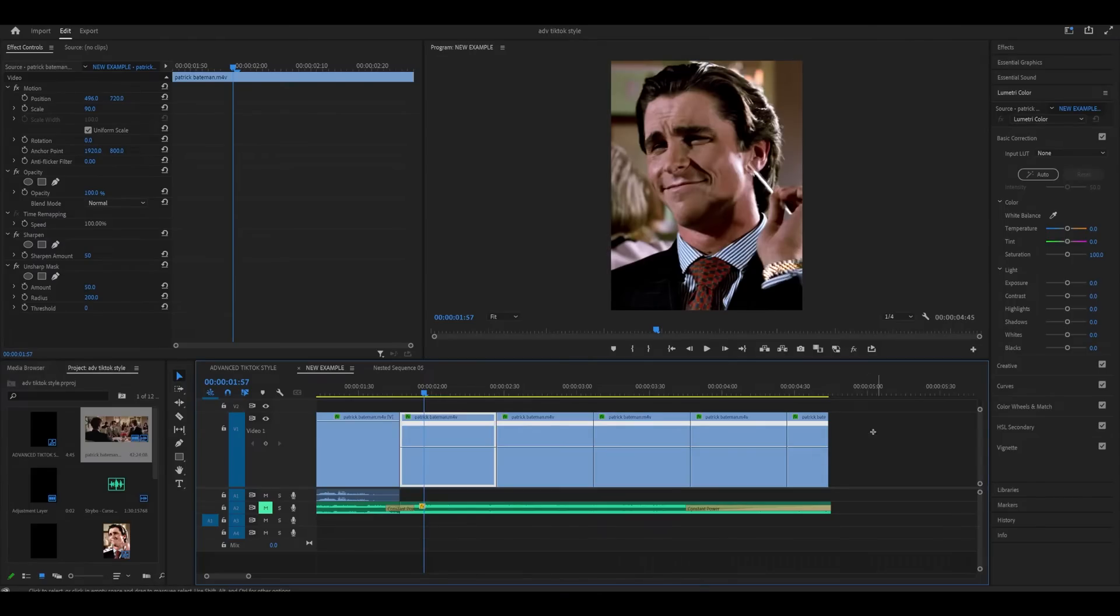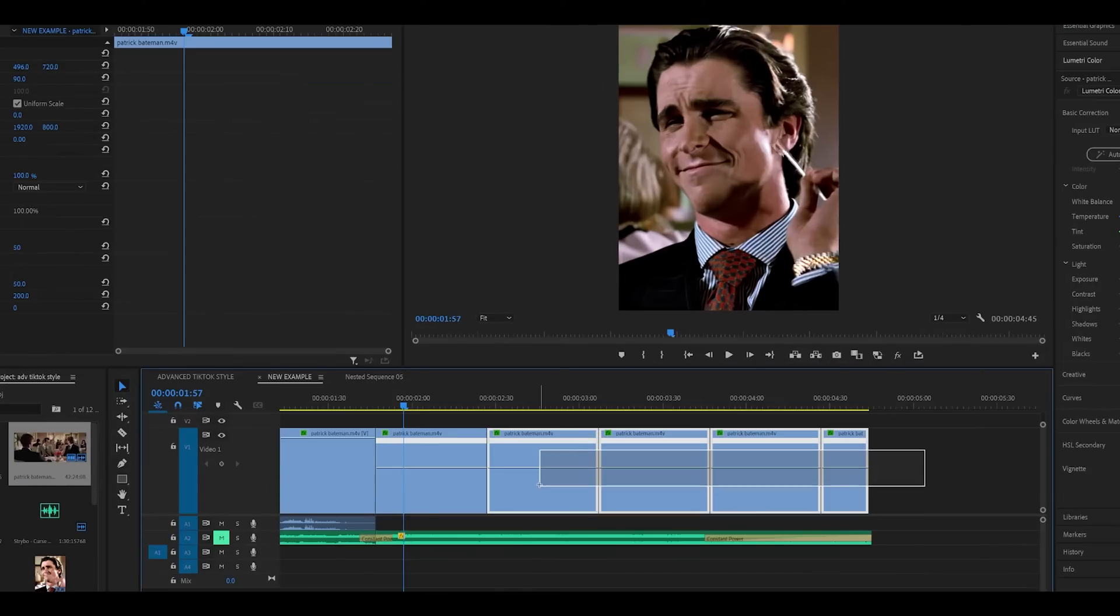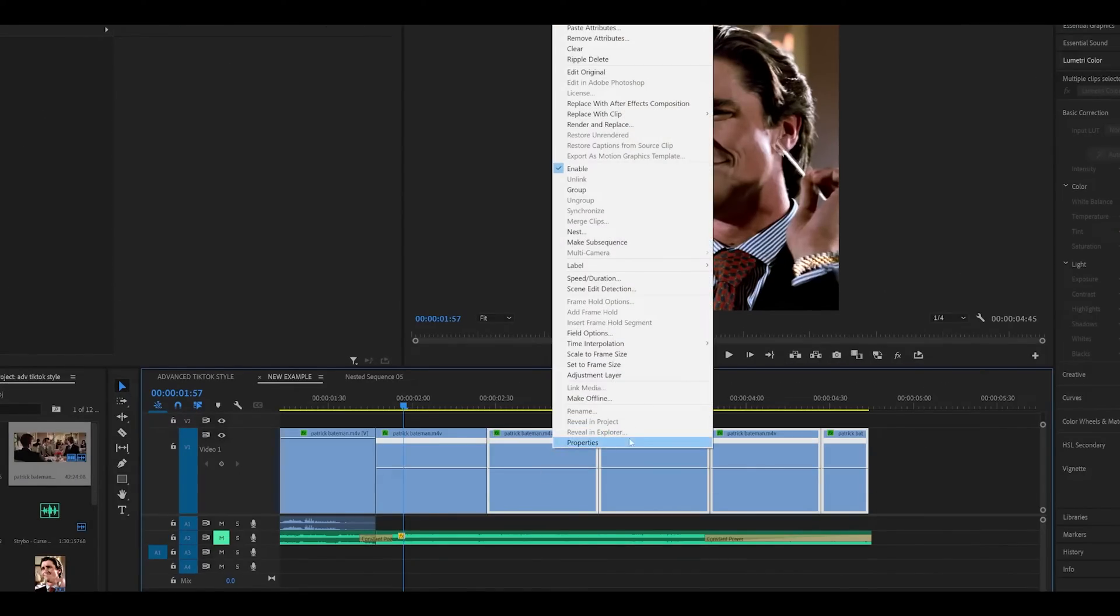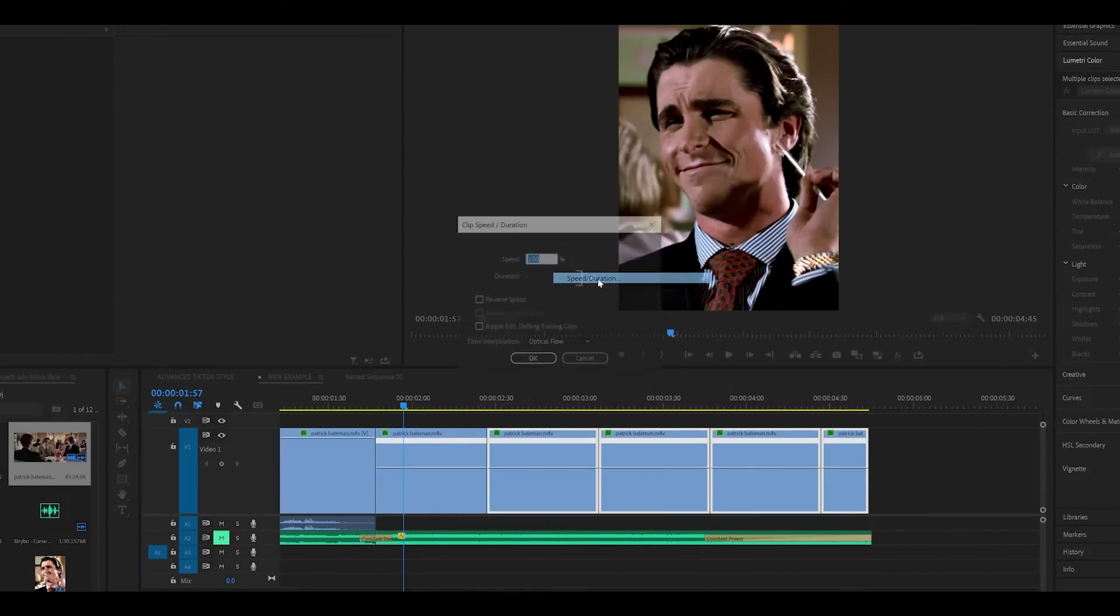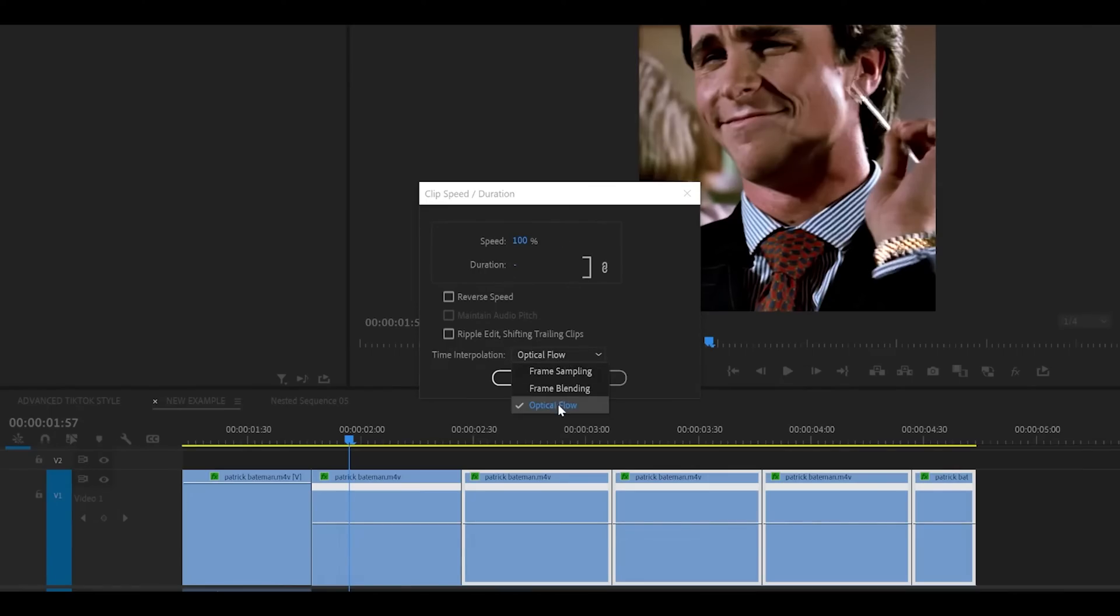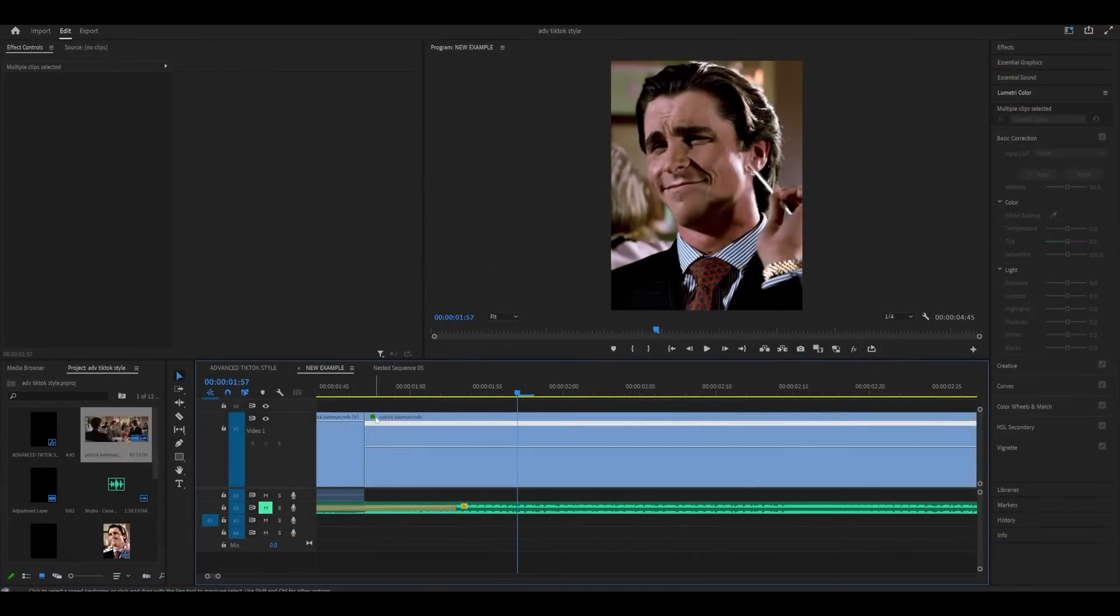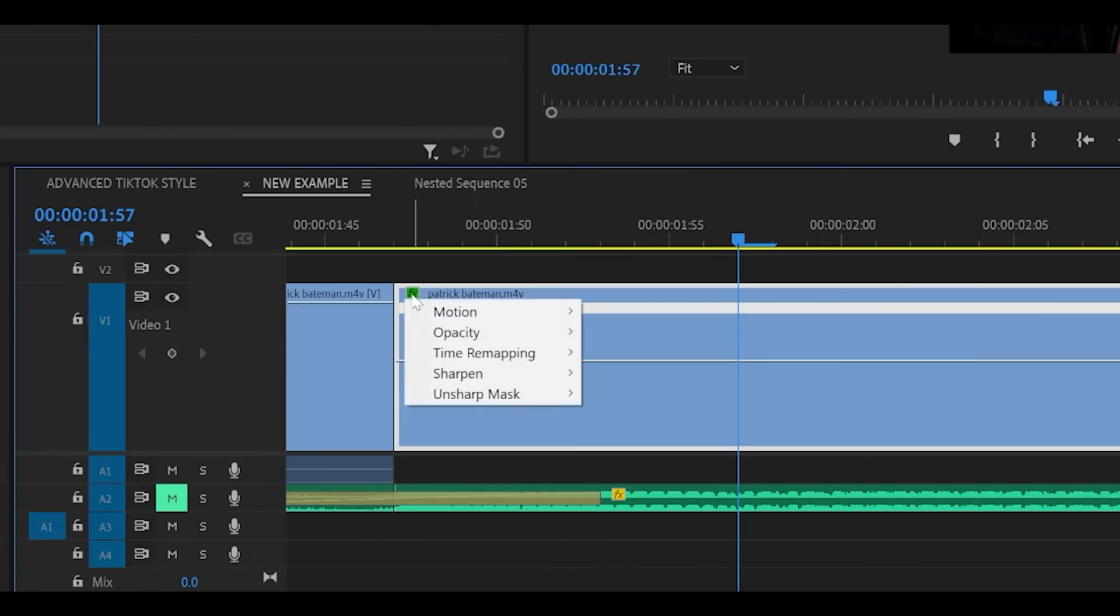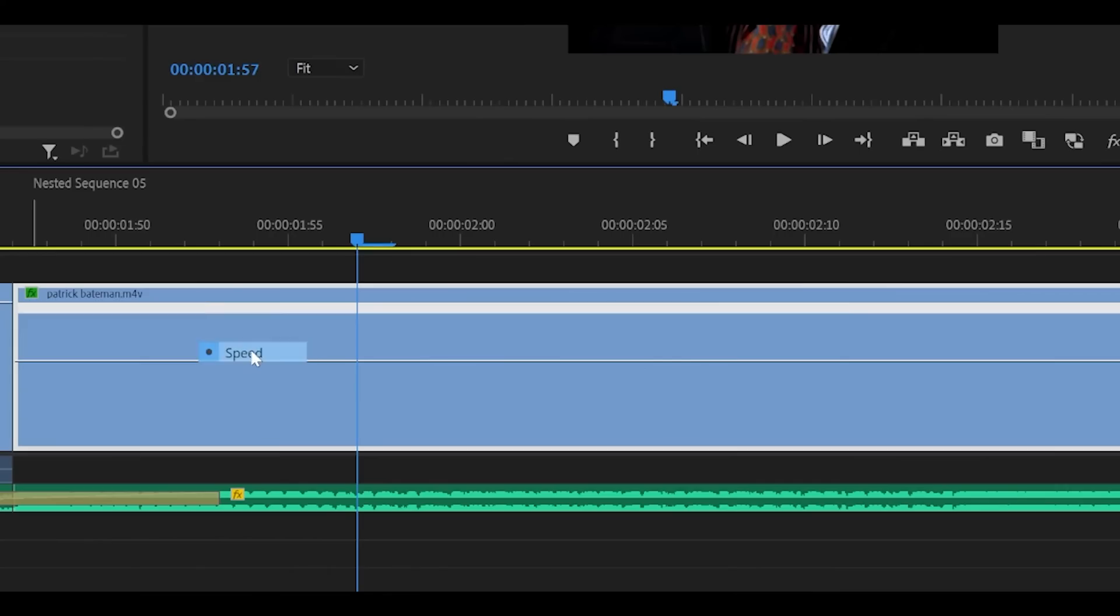Set the time interpolation to optical flow. And click OK. Do this for the remaining clips but highlight them all first. And then right click time interpolation optical flow. Saves time. Next right click on this tiny fx button on your clip. Then time remapping. Select speed.